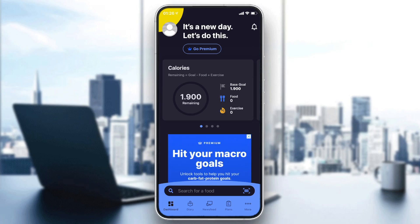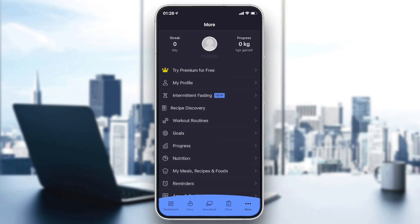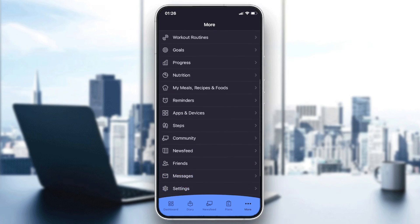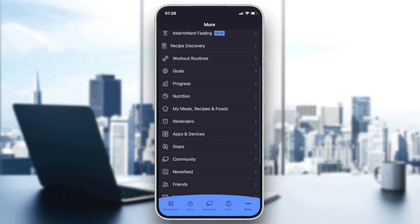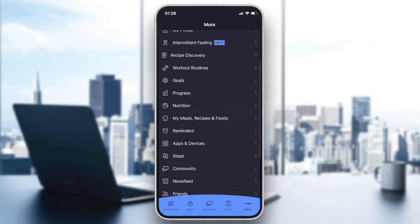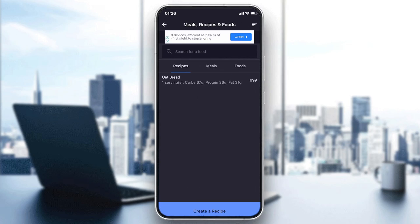Then we will have to go to this three points icon to go to the menu or the settings menu. Then we will search for the recipes menu or option. If we go down a little bit here, we will find the Meal, Recipe and Food option and we will click on it.